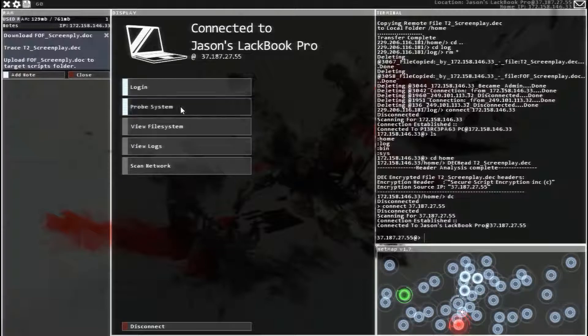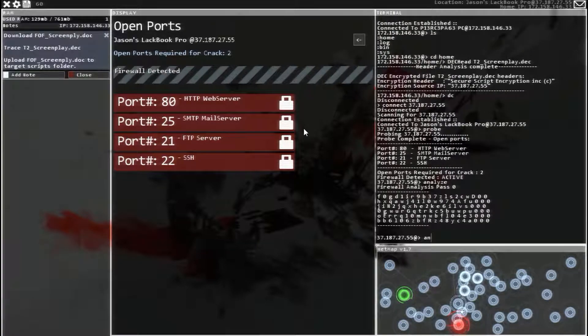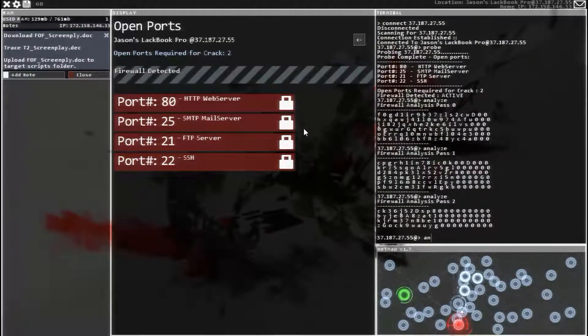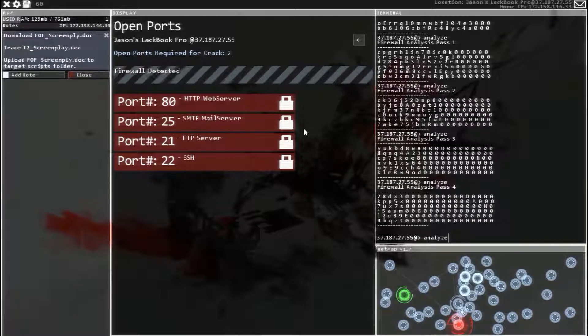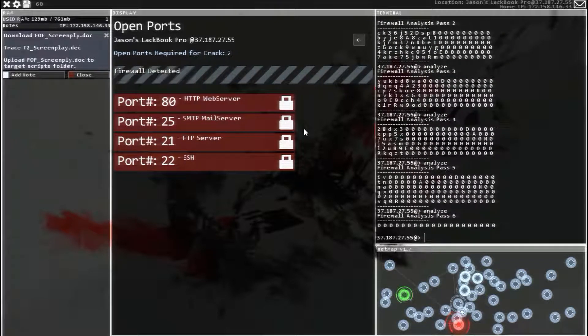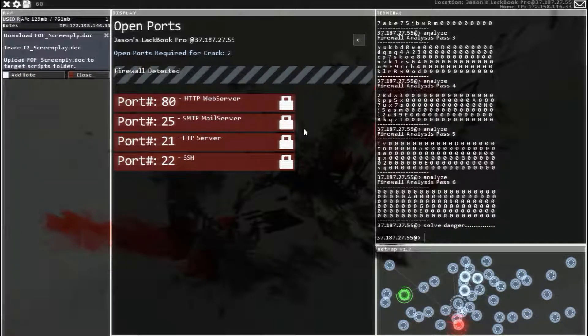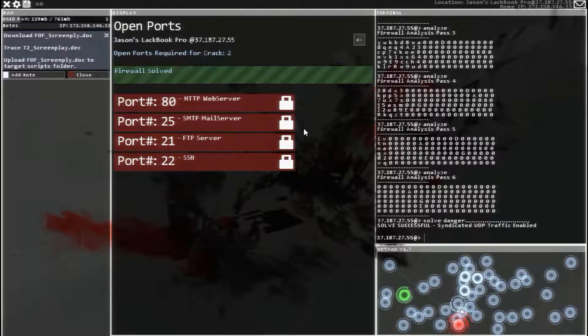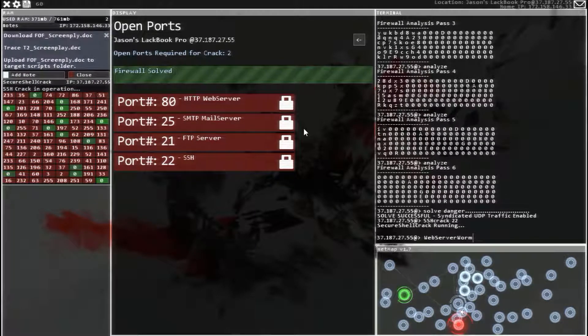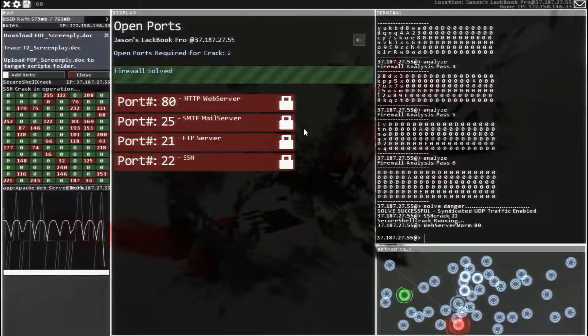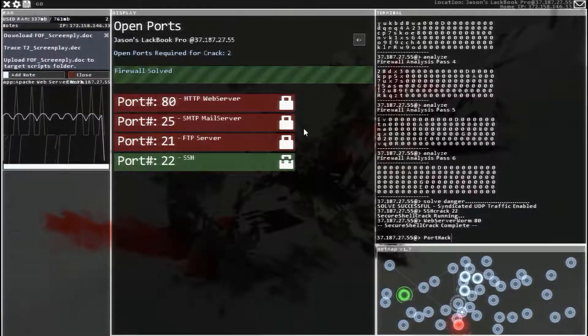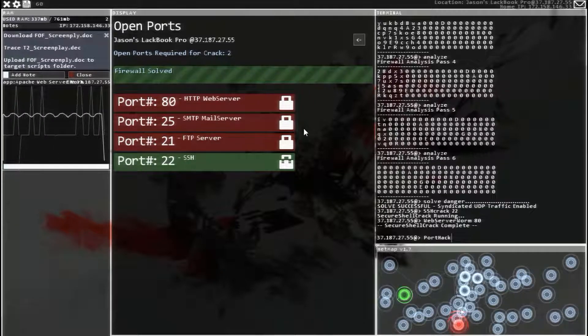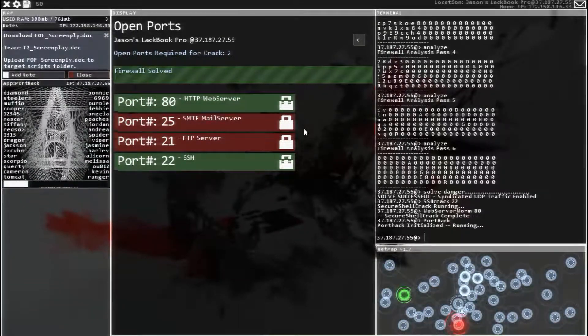There we go. Pro bit. Firewall. But only two ports. So let's analyze this thing. Analyze, analyze, analyze, analyze. Solve. And it says danger. And then we only need to crack two ports. SSH 22 and web server 80. Get a port hack ready and run that.